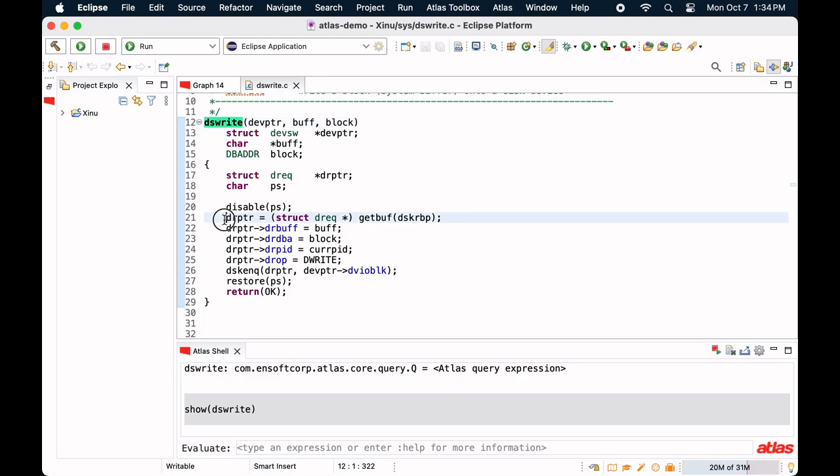The function dswrite allocates a memory of the type drec. We will make use of this information to discover the missing function necessary to complete the analysis.